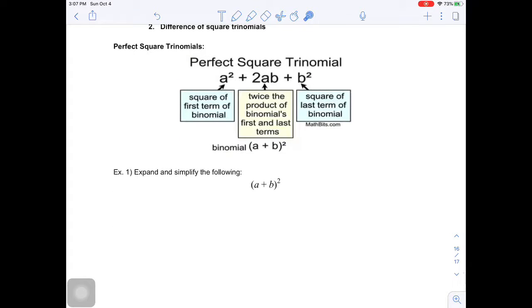Perfect square trinomials have the form a squared plus 2ab plus b squared, and this can be factored into a plus b squared. That would be its factored form.